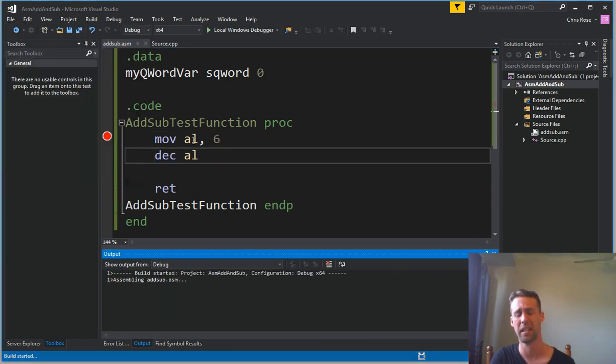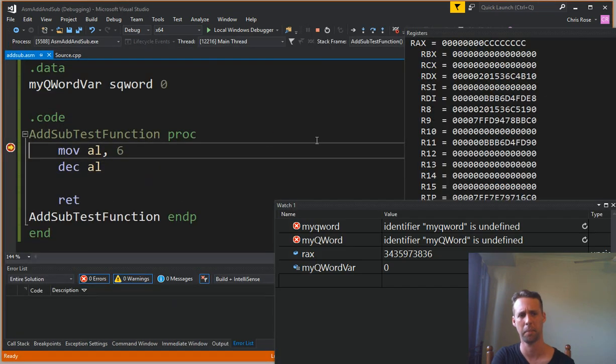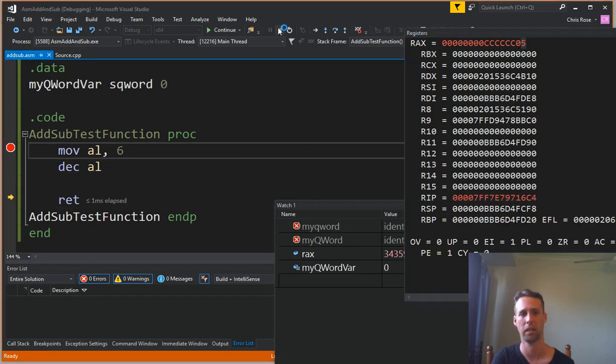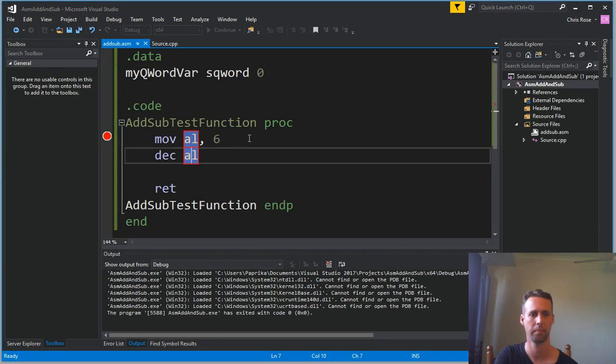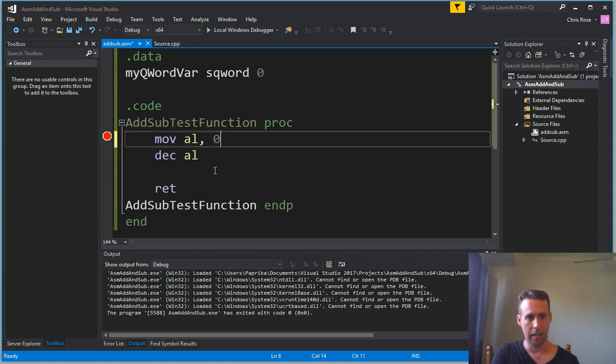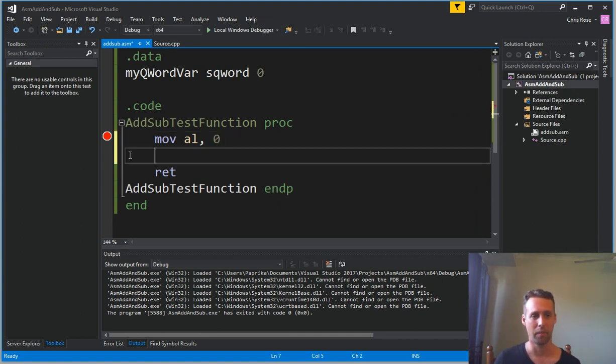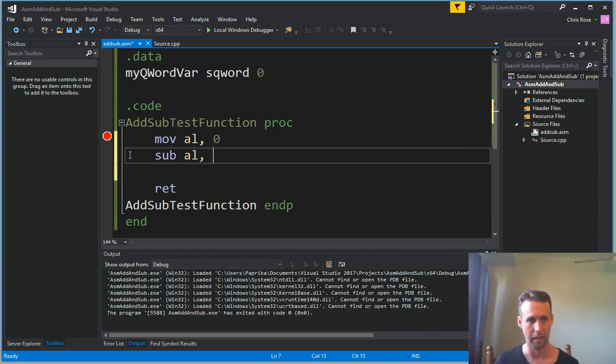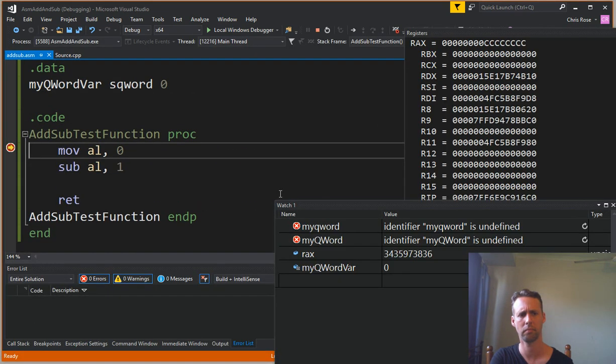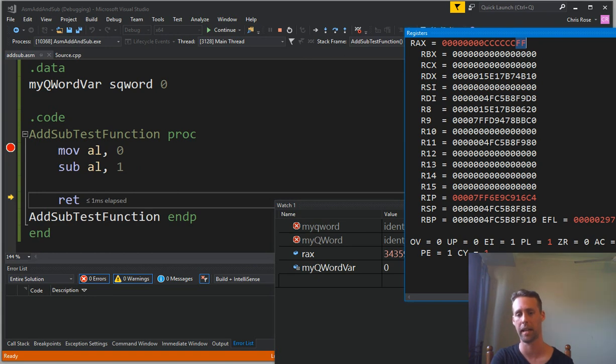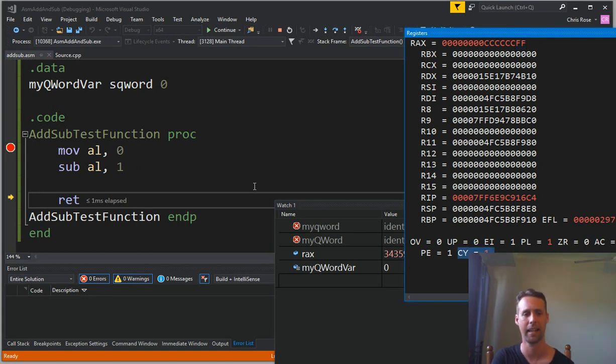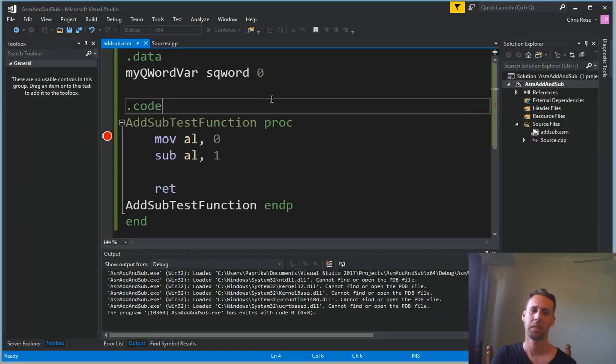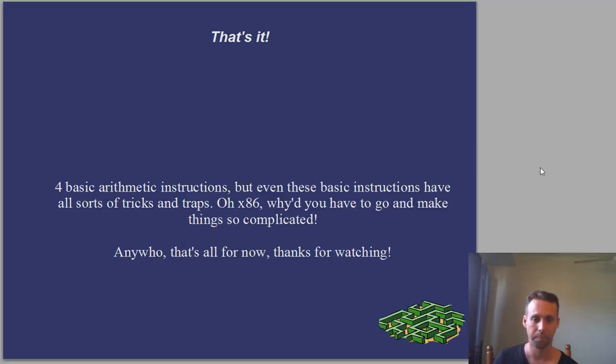We should do a demo of dec just doing its normal thing. So decing 6 will give you 5. There you go. Yeah, it just subtracts 1. Alright, so, but if you want a dec that does affect the carry flag, then what you want is a sub al, 1. Alright, so there's our overflow from zero zero to ff in hex, and there's our carry flag set to indicate that overflow. Strange, strange.